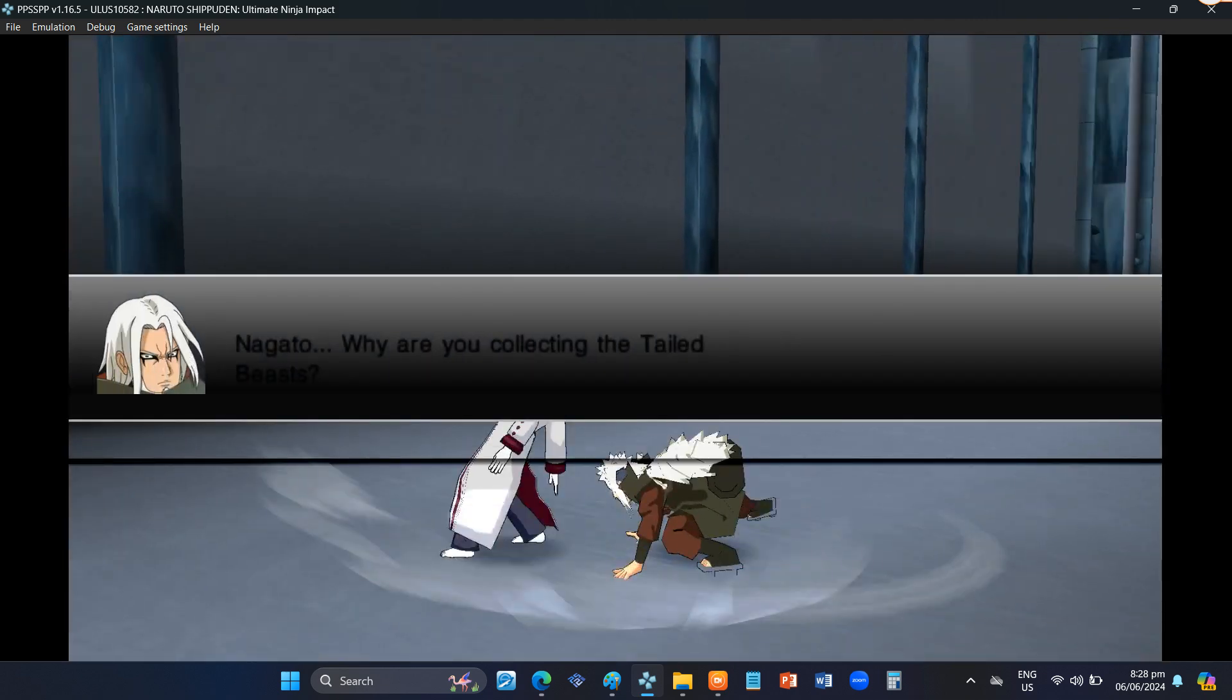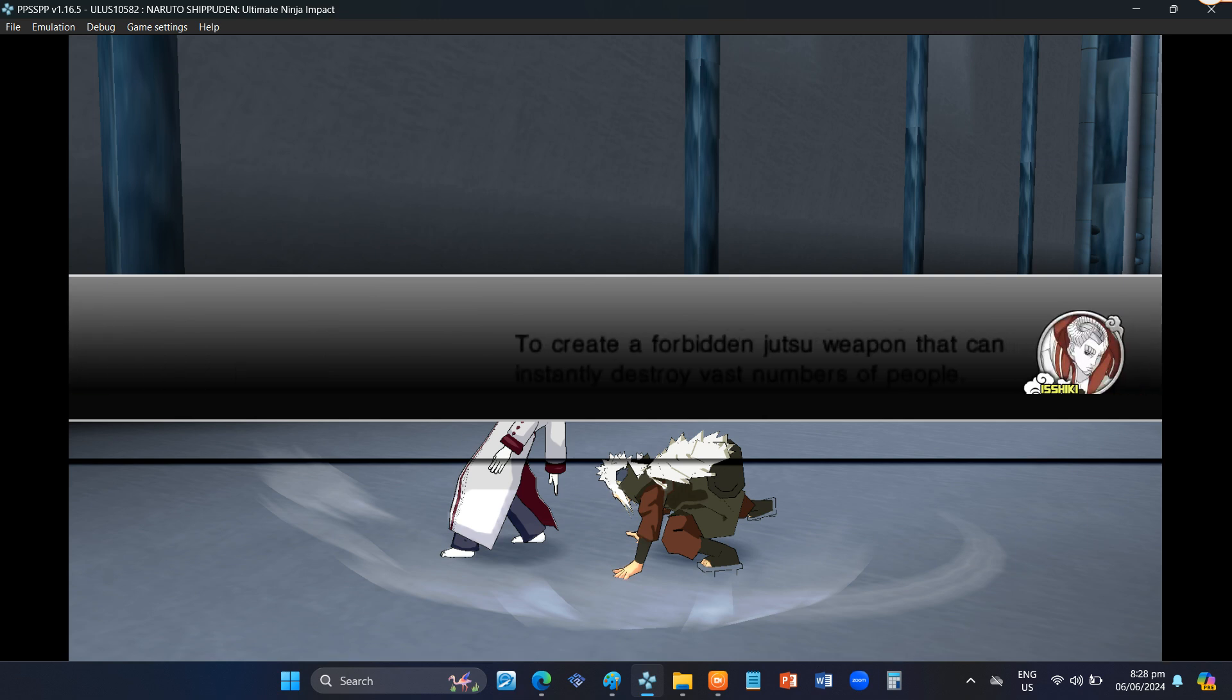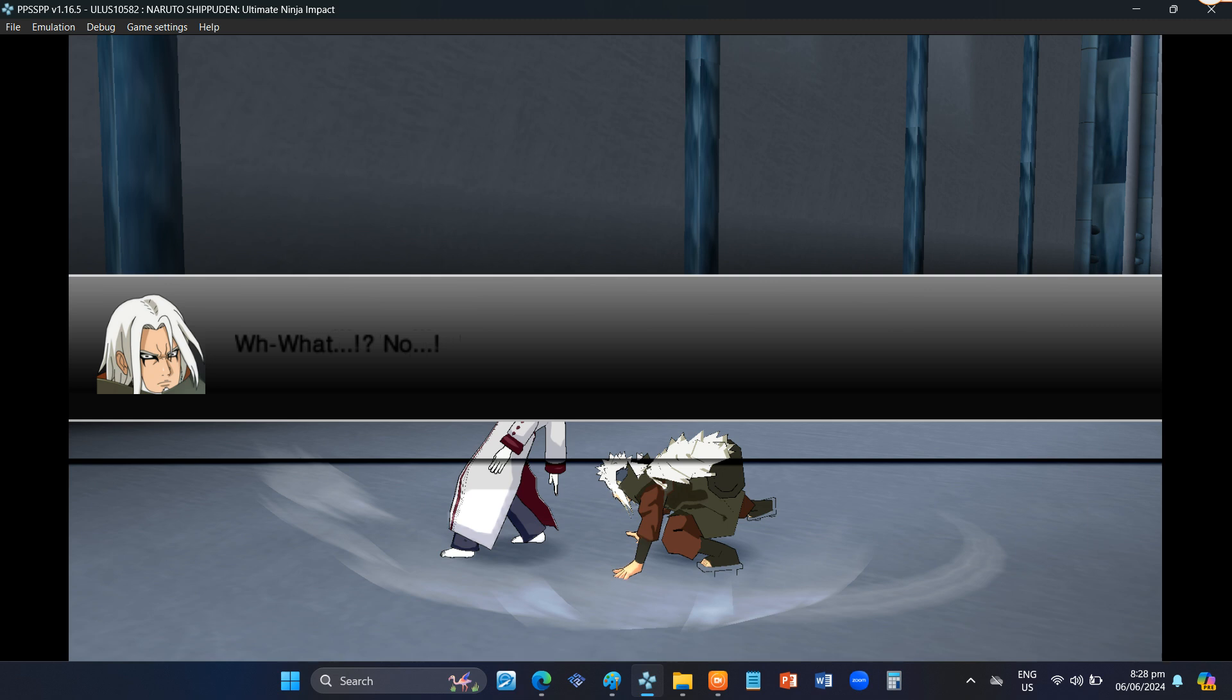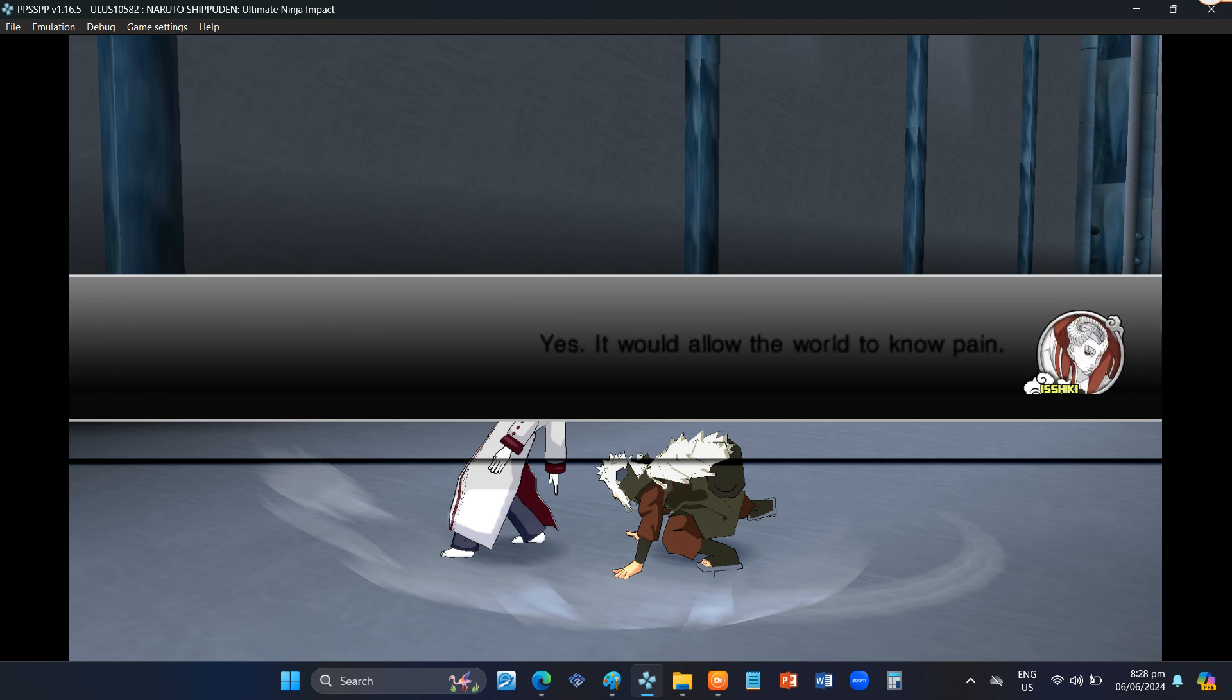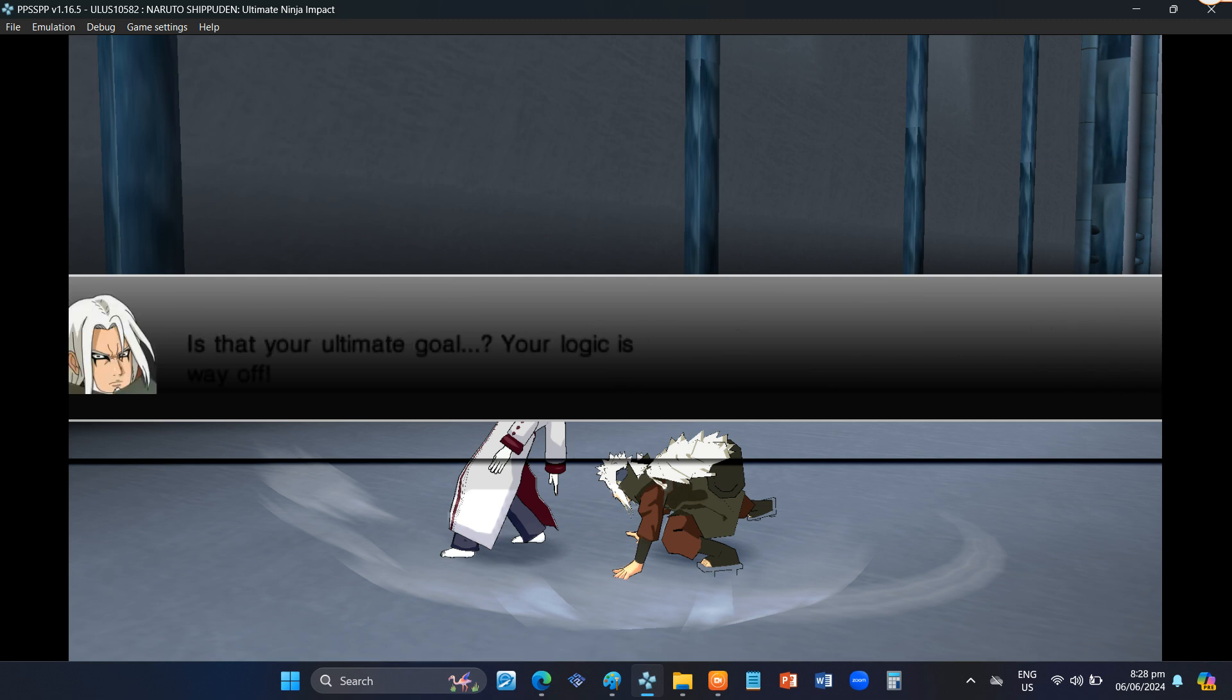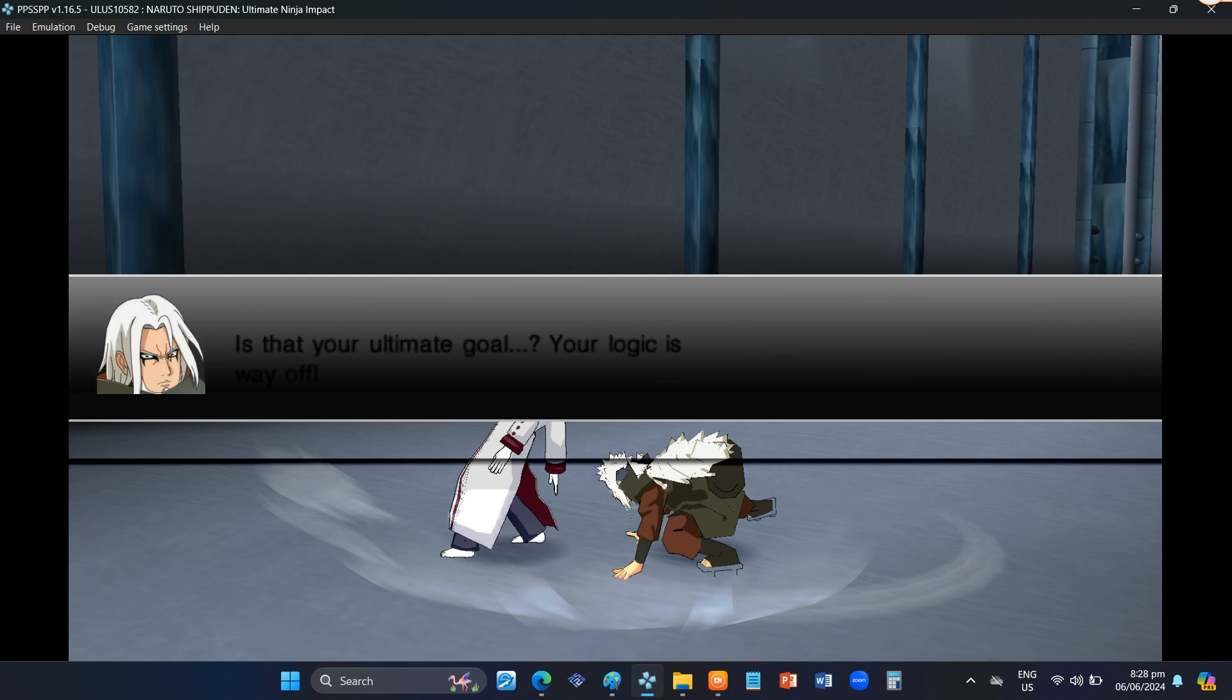Nagato, why are you collecting the tailed beasts? To create a forbidden jutsu weapon that can instantly destroy vast numbers of people. What? No! Yes. It would allow the world to know pain. The world will grow after experiencing that pain. And war will cease. Is that your ultimate goal?